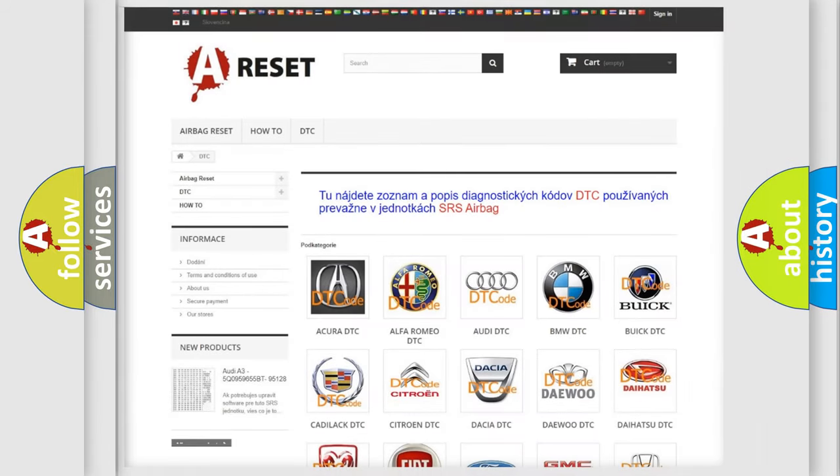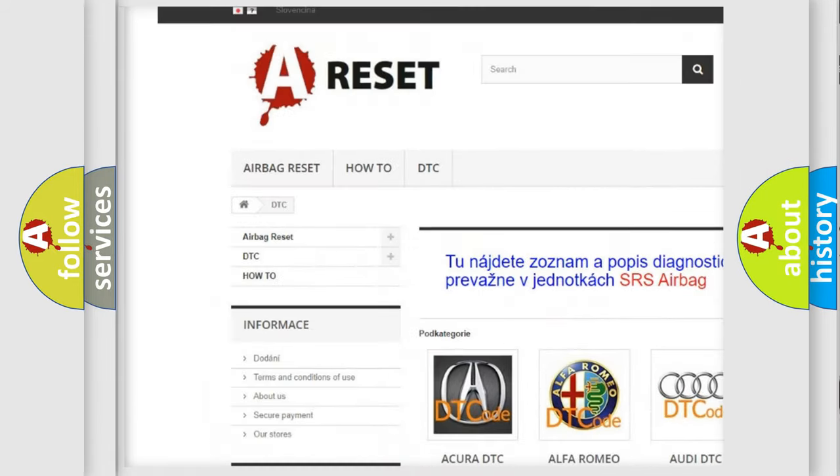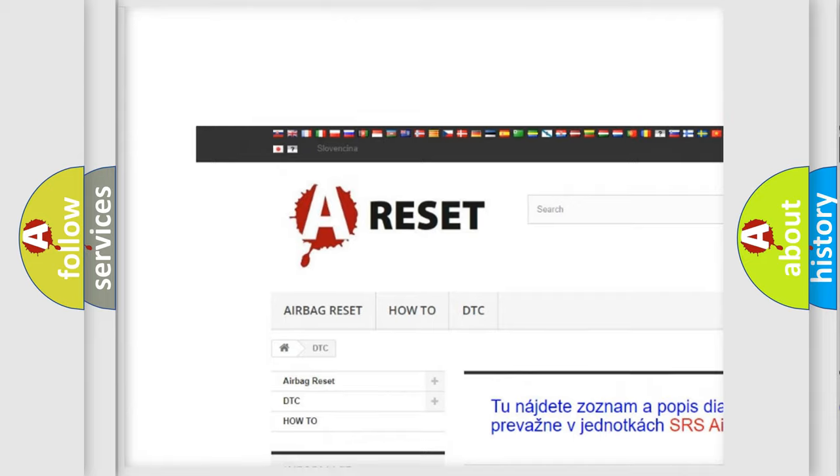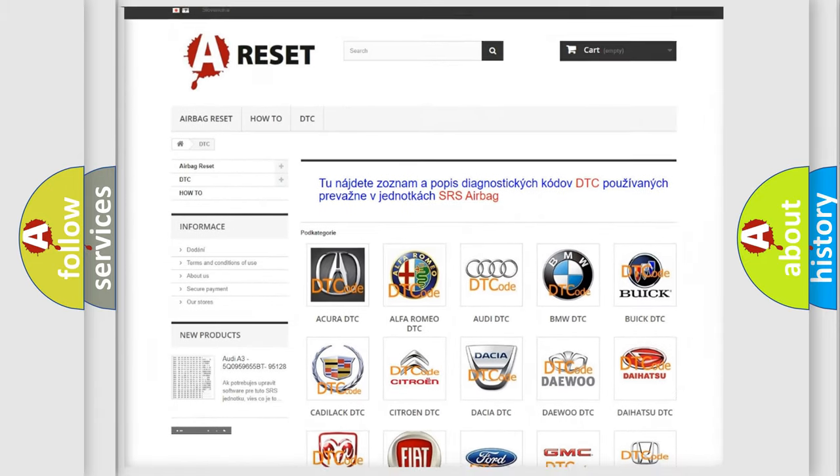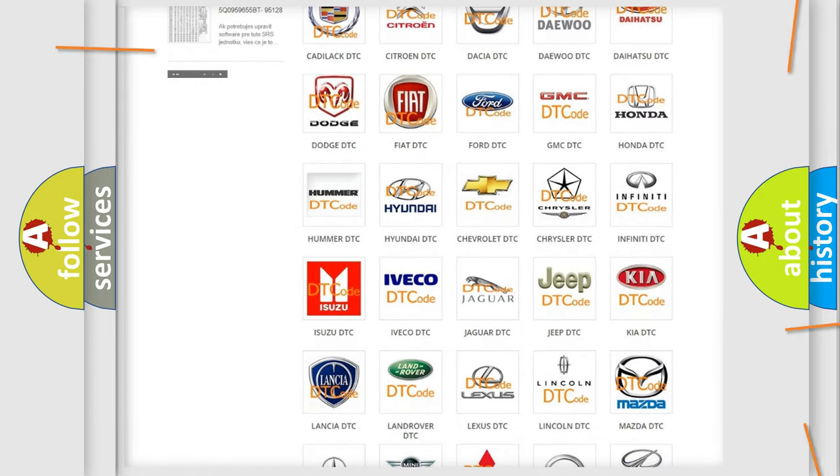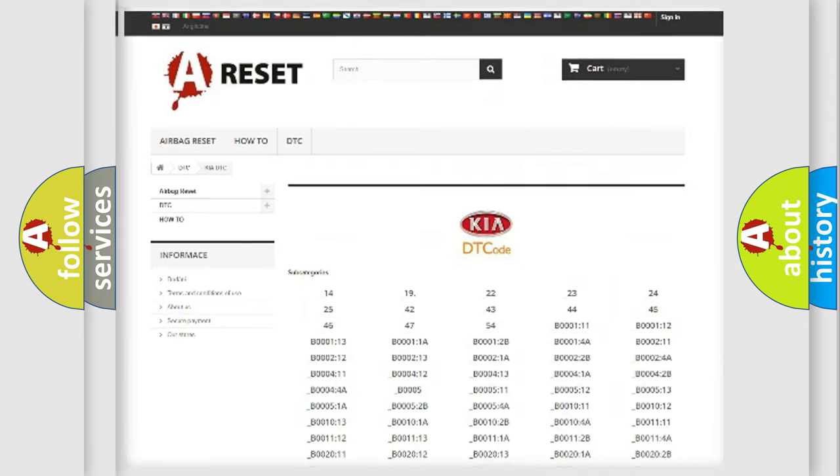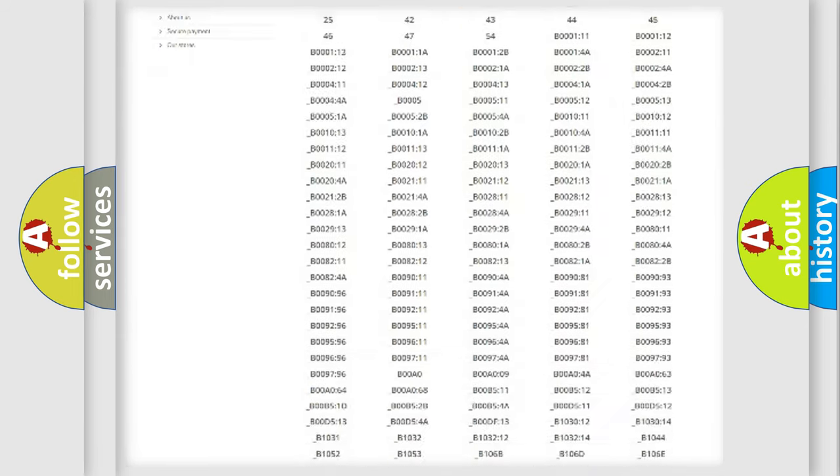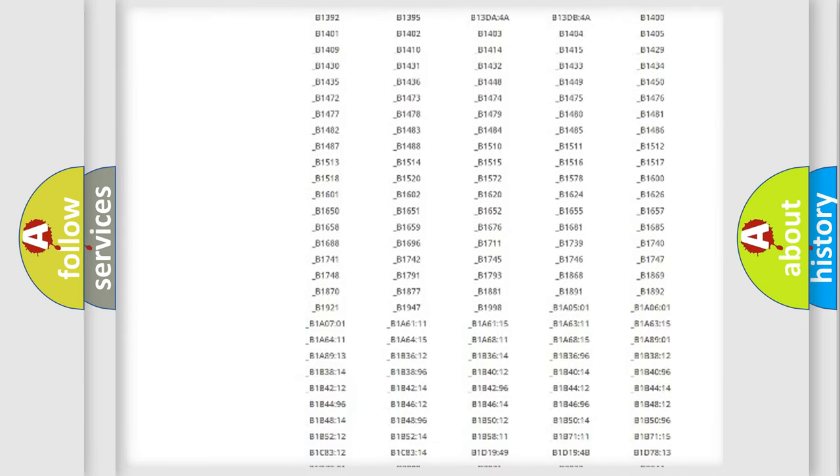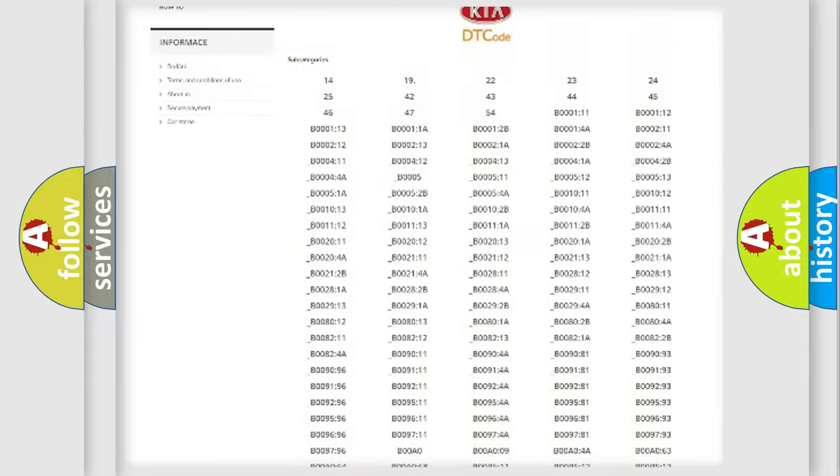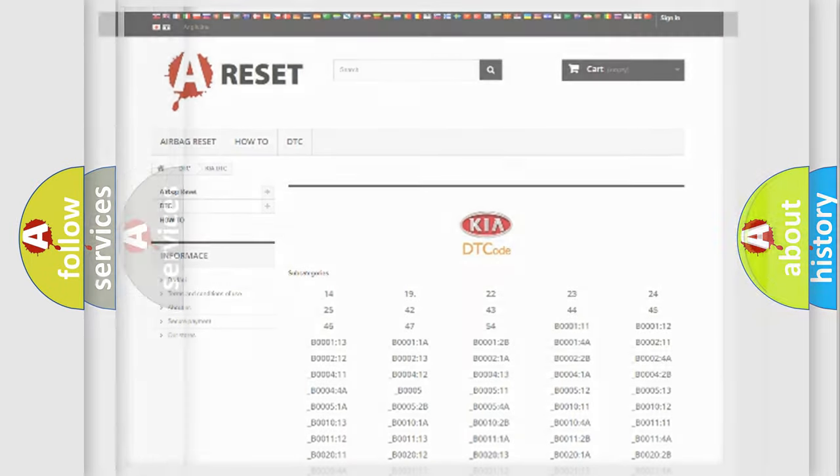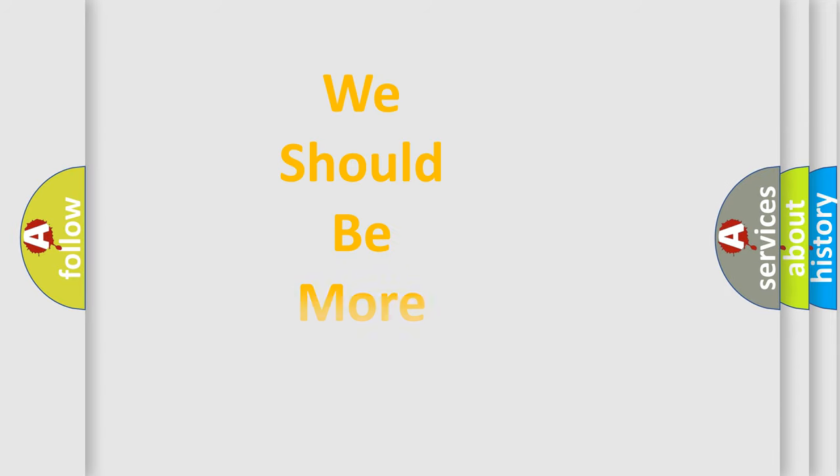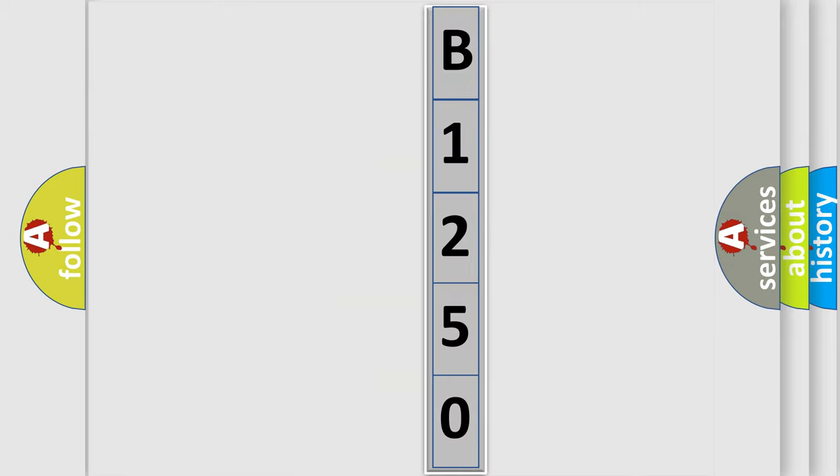Our website airbagreset.sk produces useful videos for you. You do not have to go through the OBD2 protocol anymore to know how to troubleshoot any car breakdown. You will find all the diagnostic codes that can be diagnosed in IKEA vehicles, also many other useful things. The following demonstration will help you look into the world of software for car control units. You can move the video a bit further.